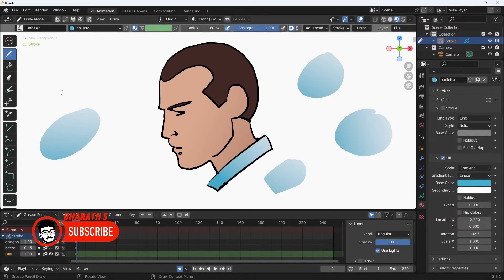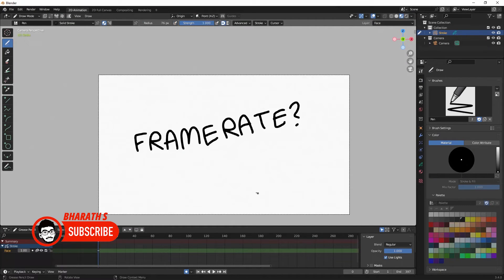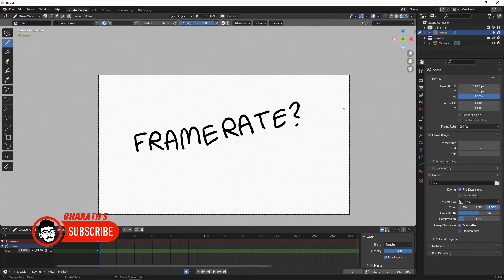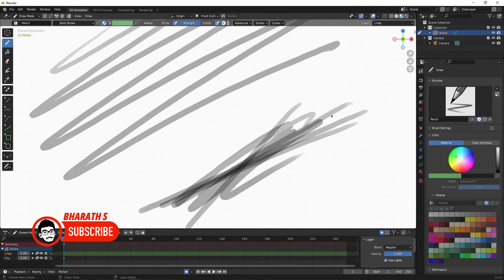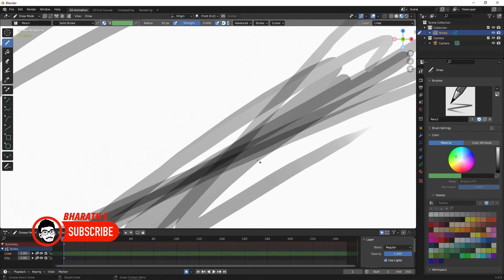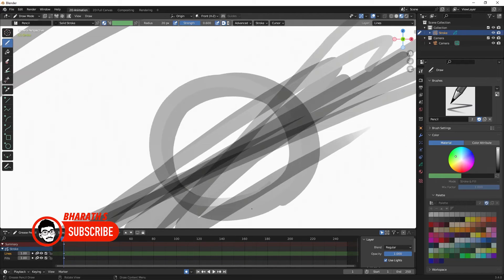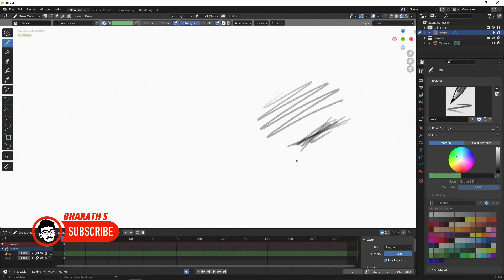3D Integration: One of the standout features of the Grease Pencil is its seamless integration with Blender's 3D capabilities. Artists can draw directly on 3D models, creating annotations, storyboards, concept art, and even animating on top of existing 3D scenes. This integration makes it an excellent tool for pre-visualization and planning.